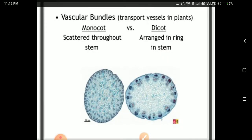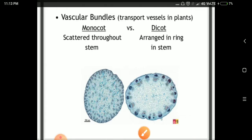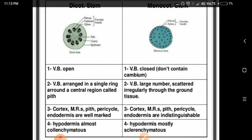Now let's talk about the vascular bundles. The vascular bundles are transport vessels that carry water and nutrients to the plant. In monocots, the vascular bundles are scattered throughout the stem. In dicots, the vascular bundles are arranged in a single ring. In dicot stems, the vascular bundle is open — there is a cambium ring present between the xylem and phloem.